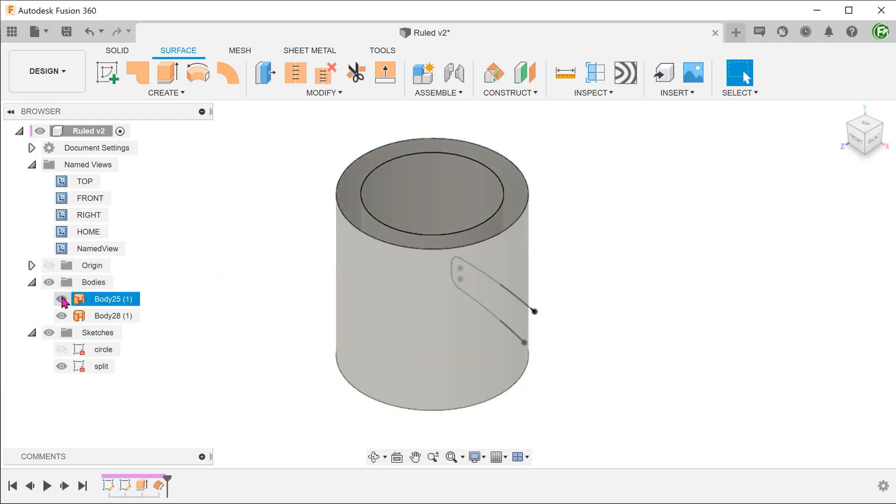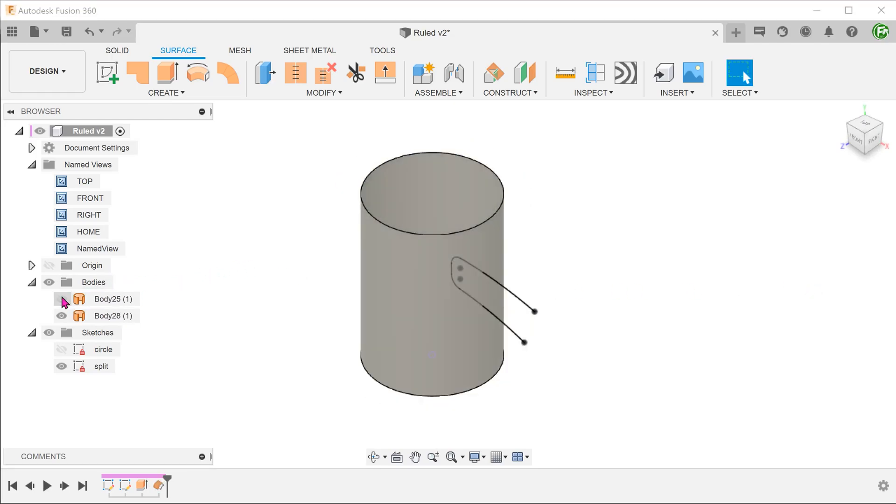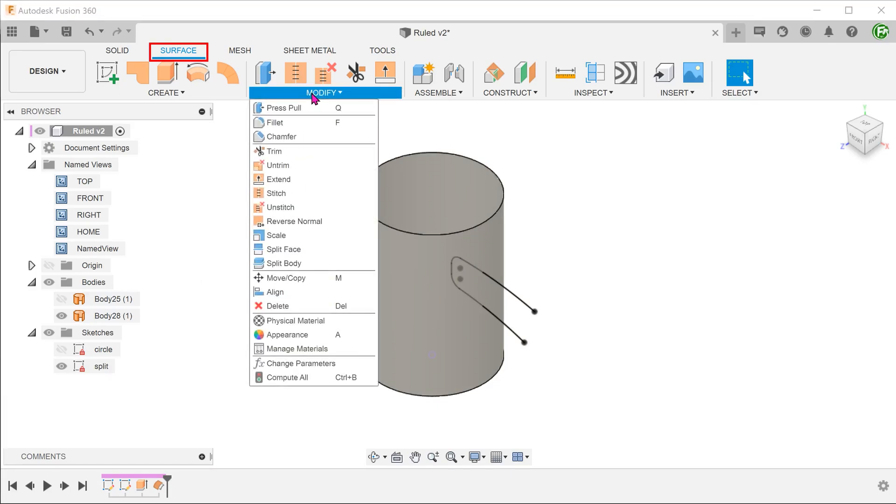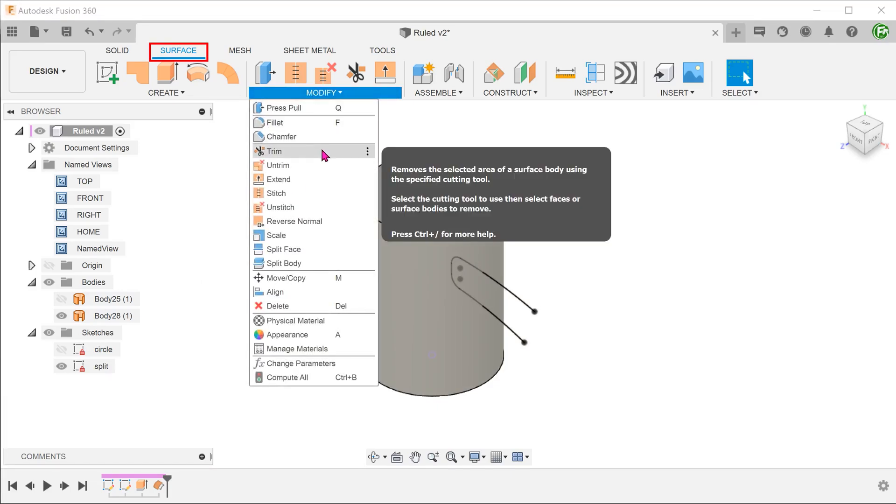Let's hide the external cylinder. Instead of performing a split body, let's use the sketch to do a trim. Go to modify, trim.